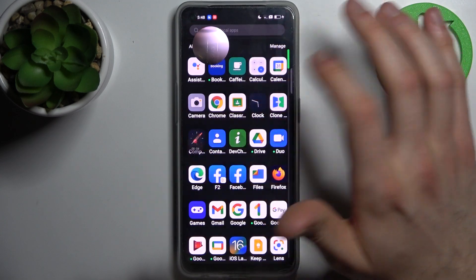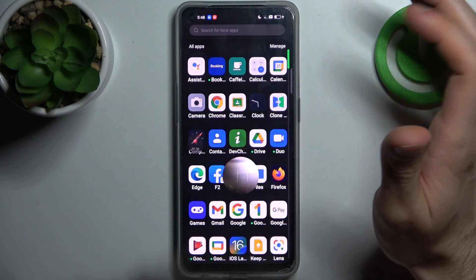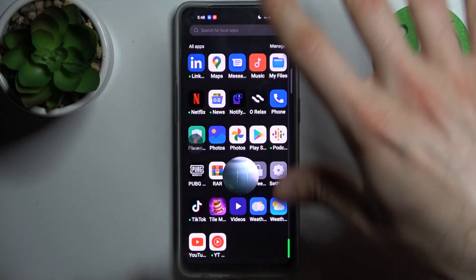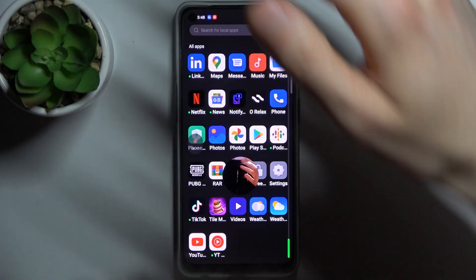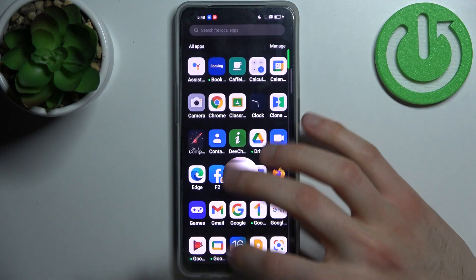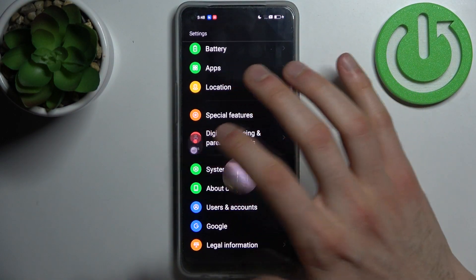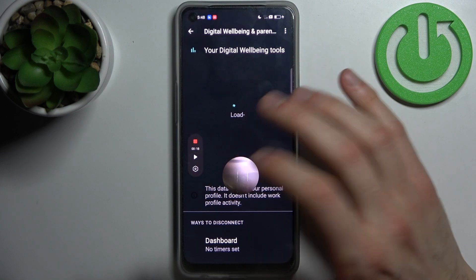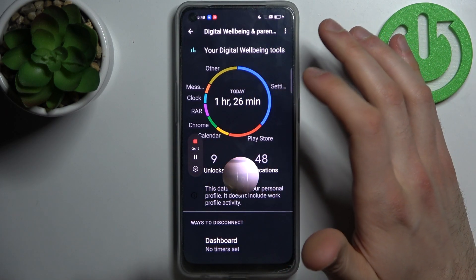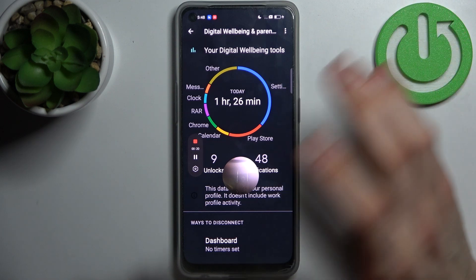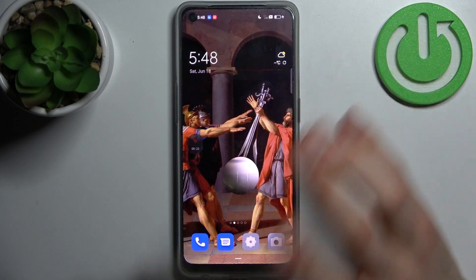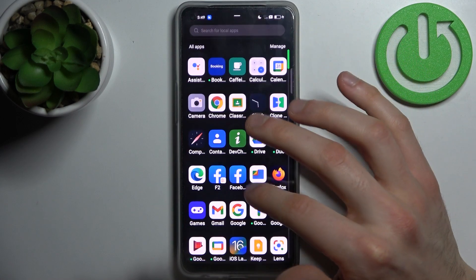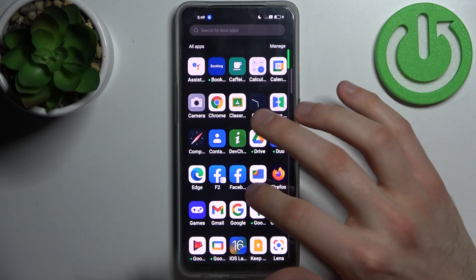Once recording starts, you can move around the menu and move the front camera view — you can see my hand on the front camera. You can also pause your recording and then play it again. If you want to completely stop it, tap the red button once again.